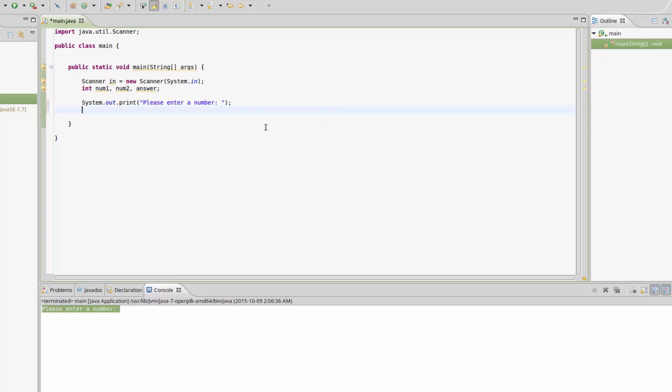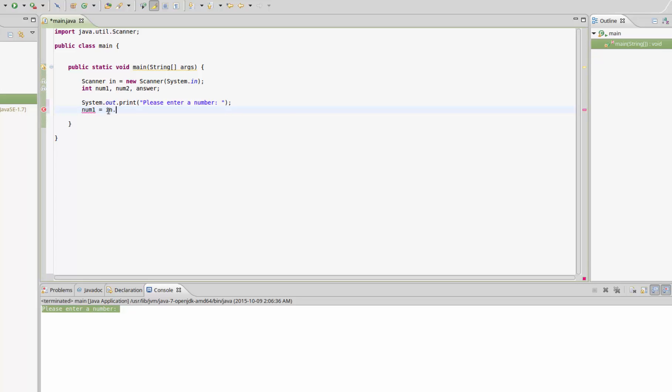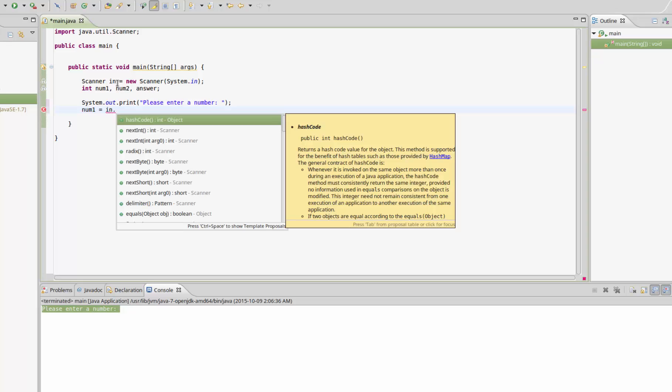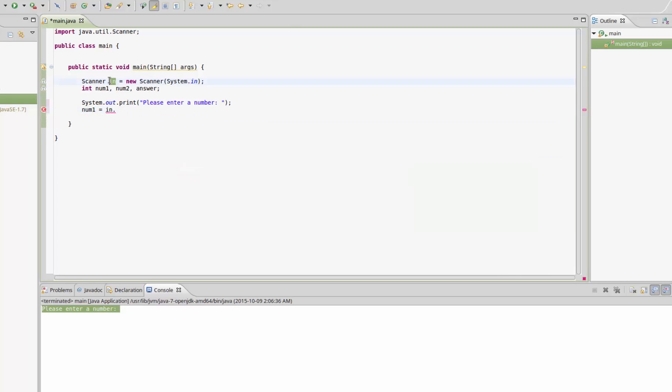We need to store that number in a variable, so we're going to store it in num1. Set num1 equal to in, which is the object we created earlier using the scanner class, in.nextInt. That's going to take the number and store it in the num1 variable.